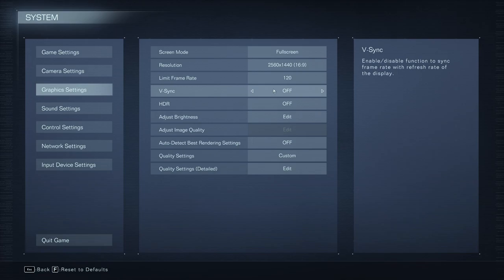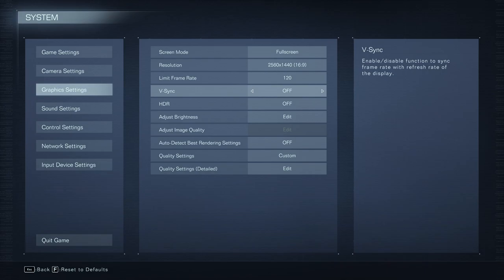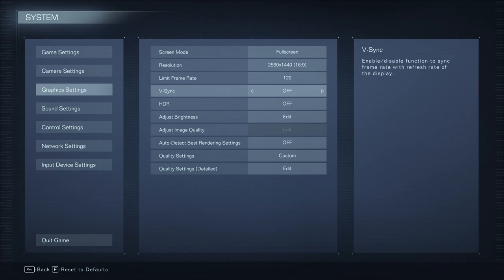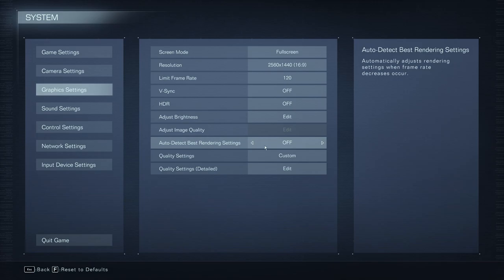For V-Sync, I'm not using it. I don't want to add any input lag in this game. You can use other technologies like FreeSync or G-Sync if you have it. If you don't like those tearing, you can definitely turn your V-Sync to on. I'm not using HDR. I recommend to put the rendering best settings to off. You don't want to use the auto-detect. Go with quality select at custom, and now we're going to edit it manually.